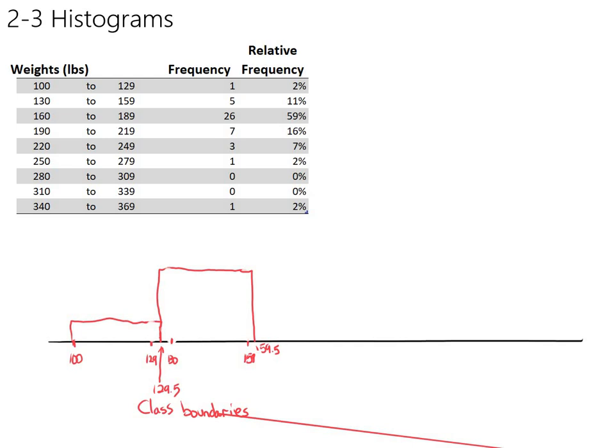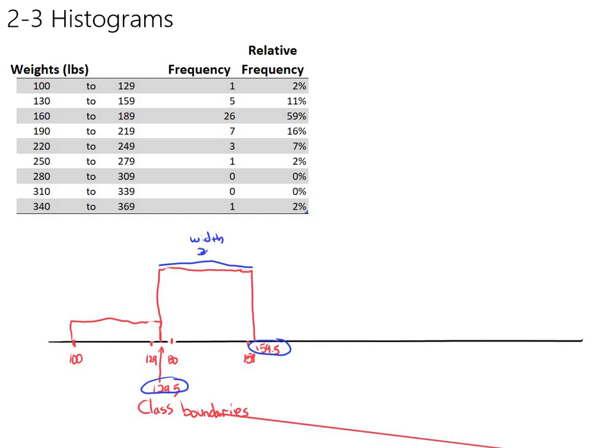I want you to notice too that when we do this, the actual graphical width of one of these bars now, going from 129.5 to 159.5, the actual width here is 30 units. It's the actual class width that we want.